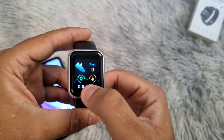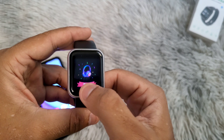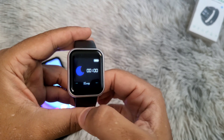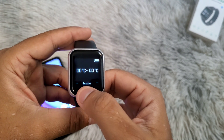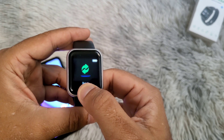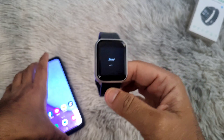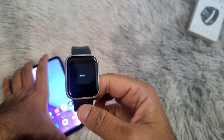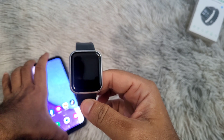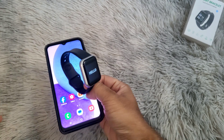Next step, you will need to reset your smartwatch. Depending on the brand and model of your smartwatch, the steps to reset your smartwatch can be different. If you don't know how to proceed, leave a comment with your smartwatch model and I will guide you.